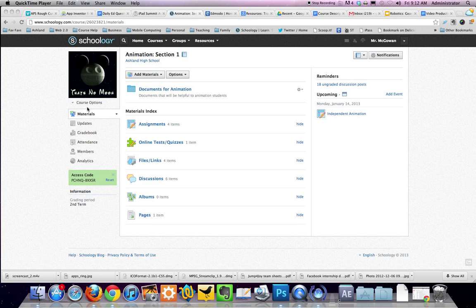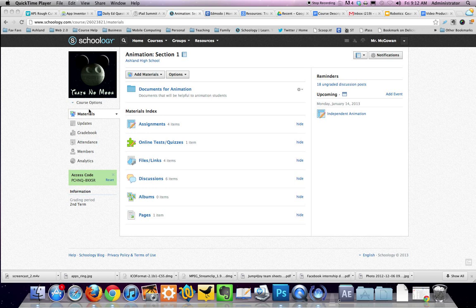Hello and welcome to mySchoology.com tutorials. Today I'm going to show you how to turn a general update into a course announcement.